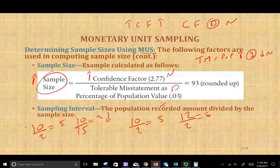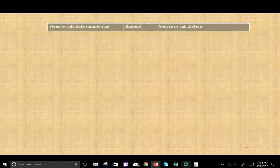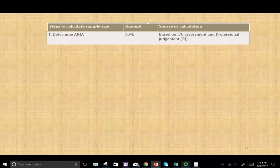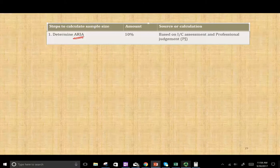Now we're going to go through the steps to get to the confidence factor, because the confidence factor comes from a table. To get to it we have to determine a few things. What affects the sample size? The first thing we want to determine is our acceptable risk of incorrect acceptance — basically, what are the chances that if we make a statement about the financial statements we could be wrong? We could say the financial statements are good but they were not.